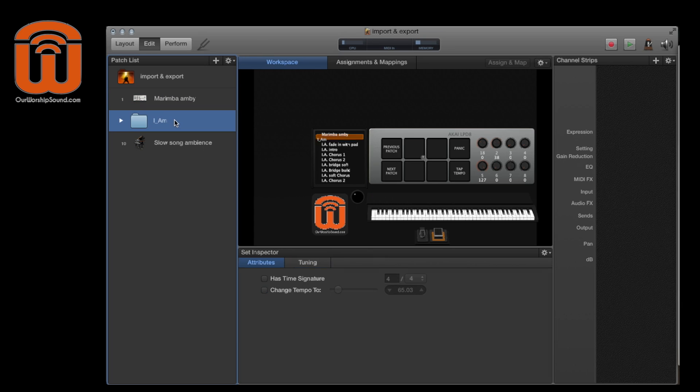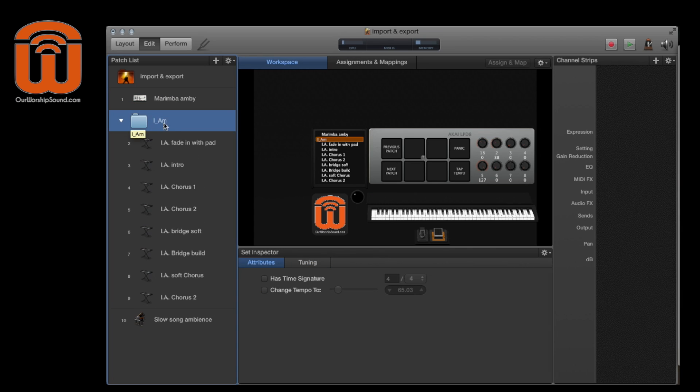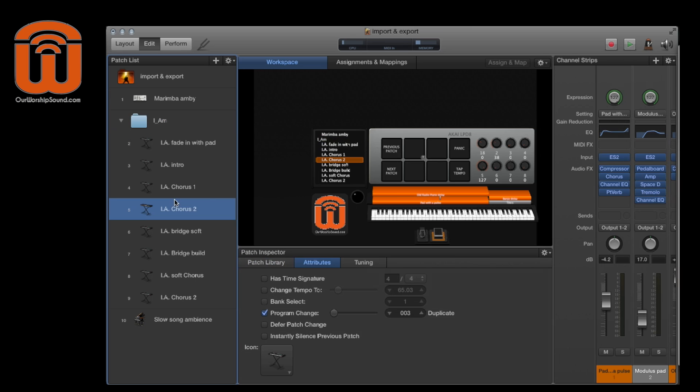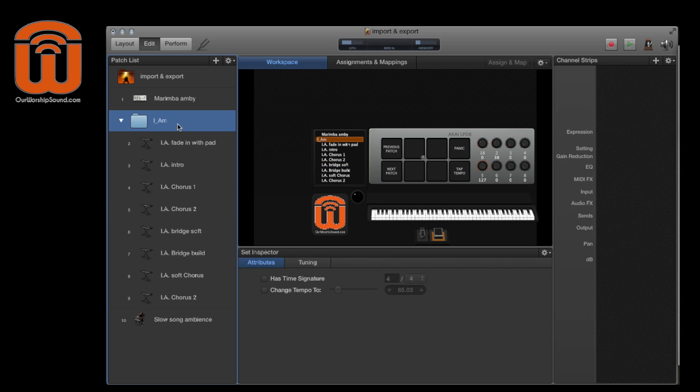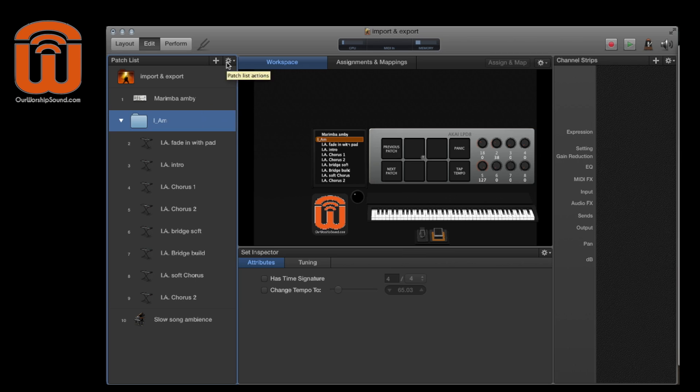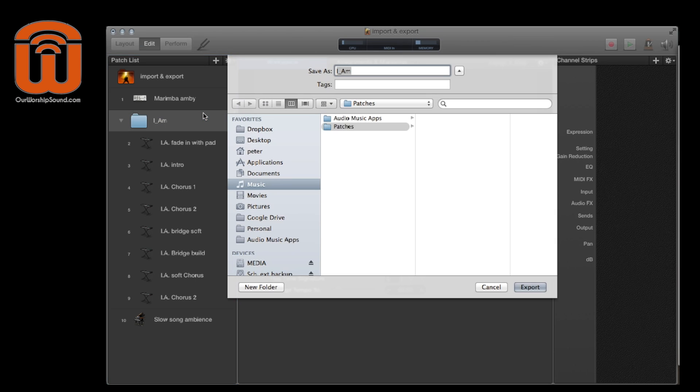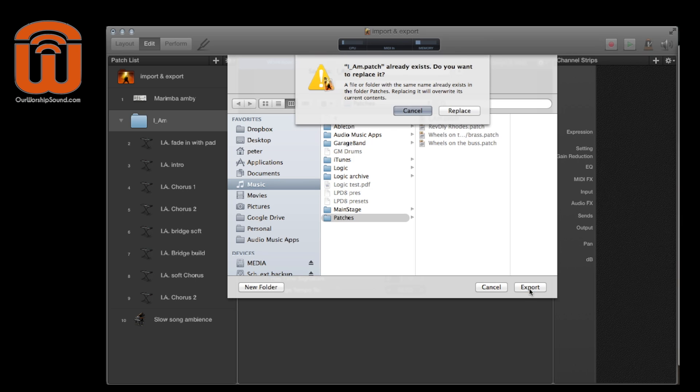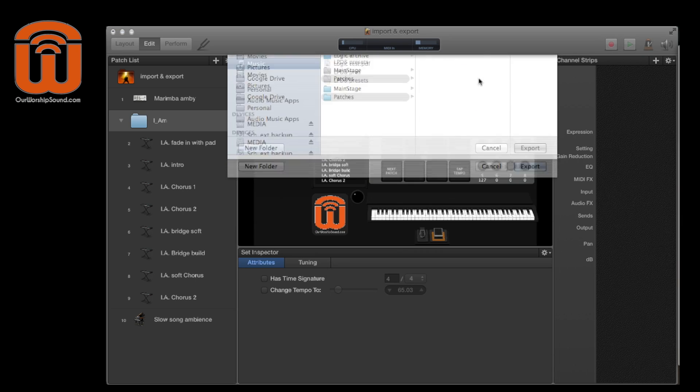And then I'm going to save this in pretty much the same way. So just make sure that you have the folder selected and not one of the patches within the folder set. So again, Command E brings up the same folder and I'm just going to save it as I Am because that's the name of the song. I've already saved it as that.